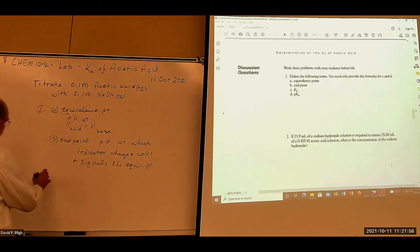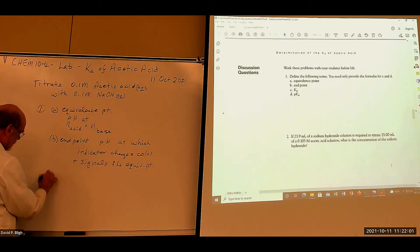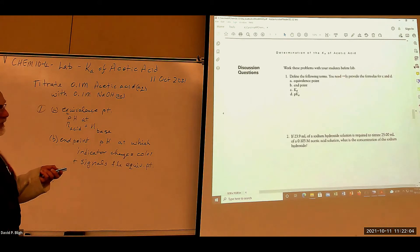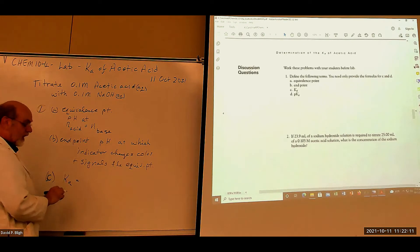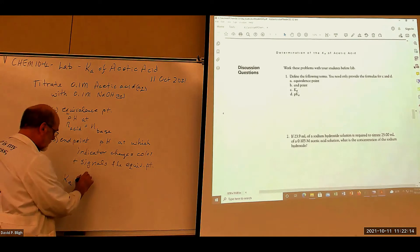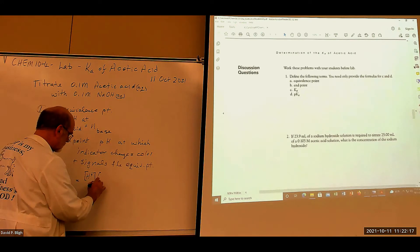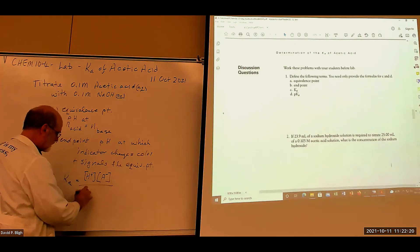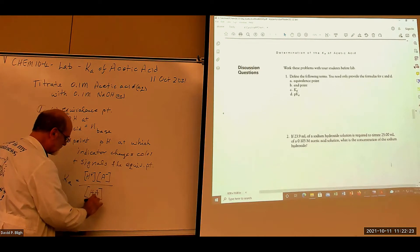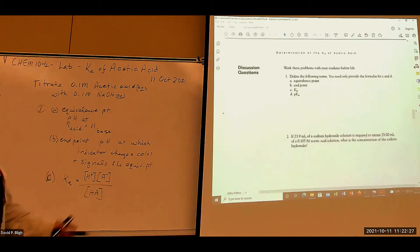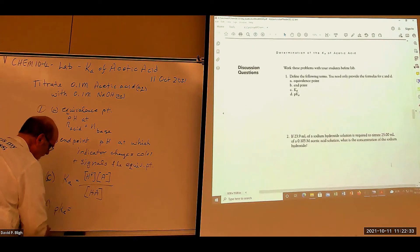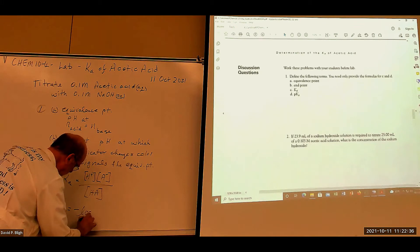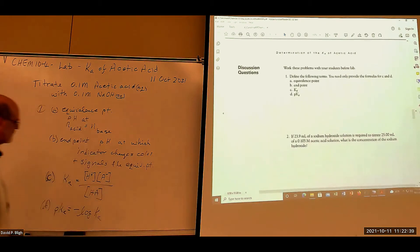How about Ka? For this one, you only need to supply the formulas. Ka for an acid equals hydrogen ion concentration times the conjugate base divided by the undissociated acid — that's the generic definition for Ka. And pKa is simply a log transformation: the negative log of Ka. Okay, that's number one.